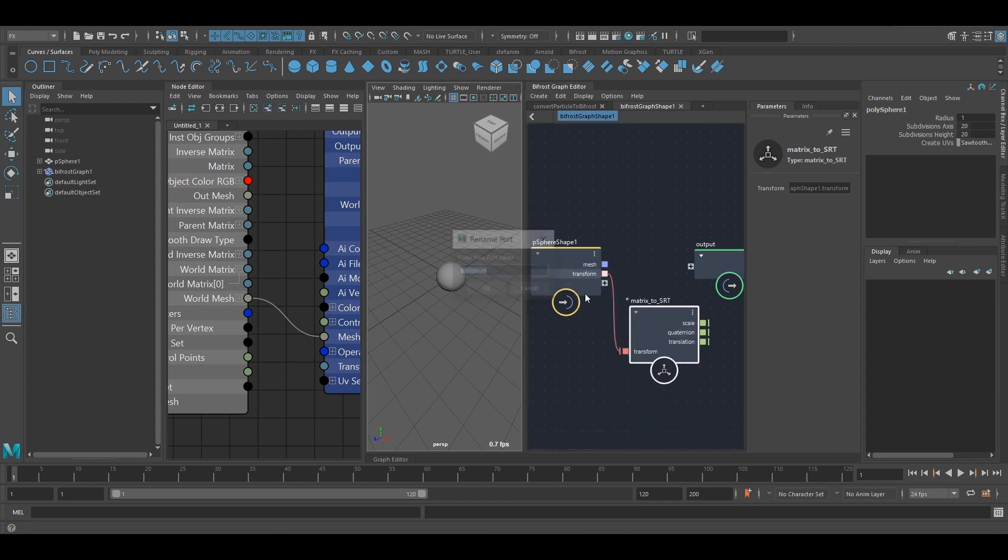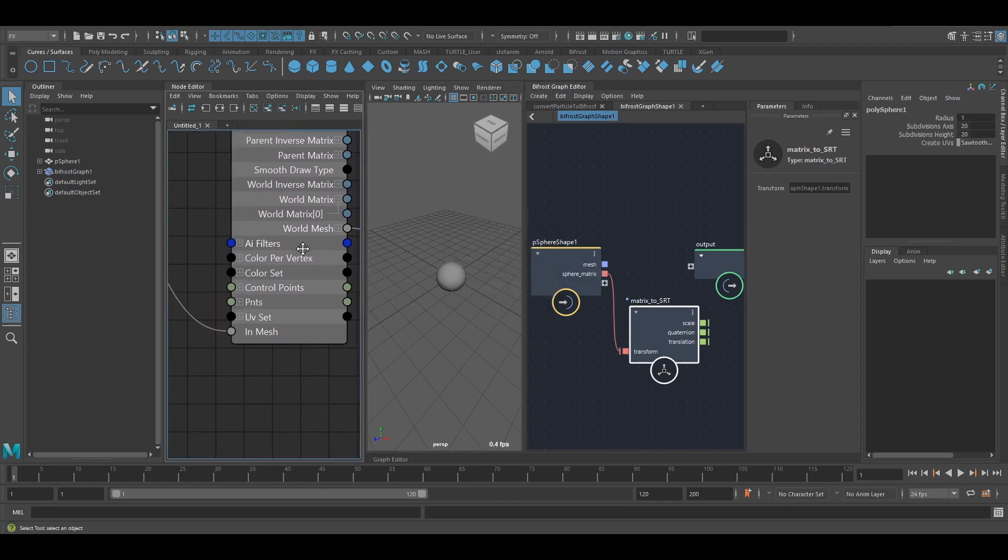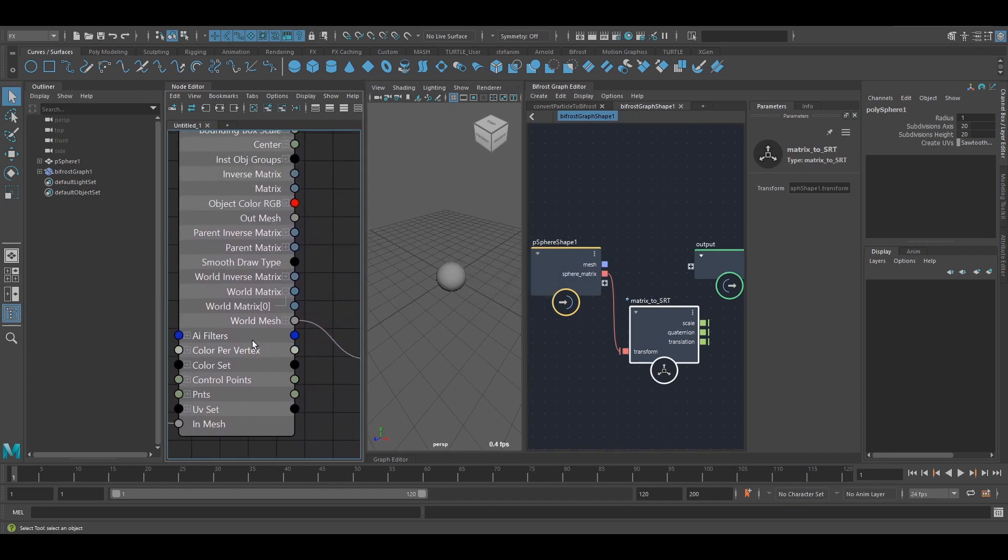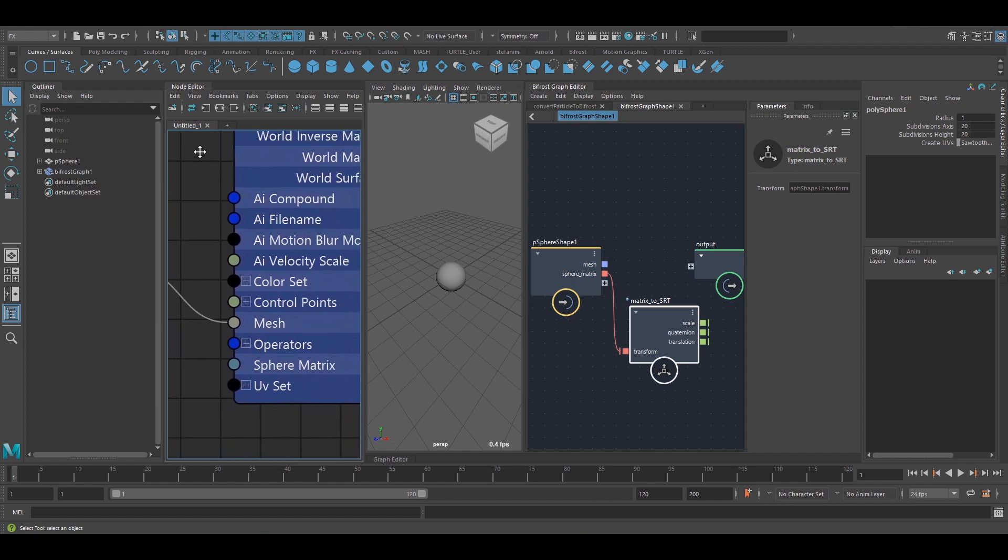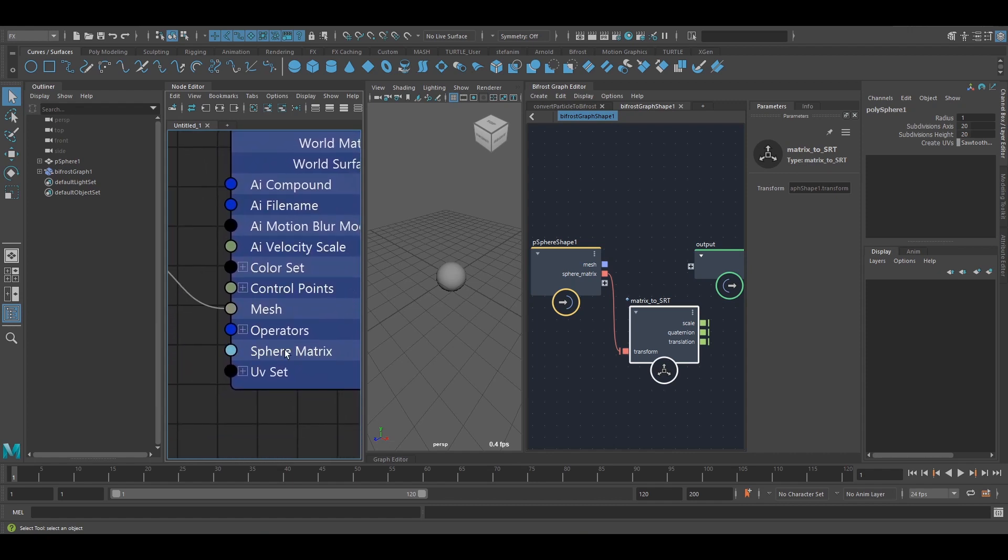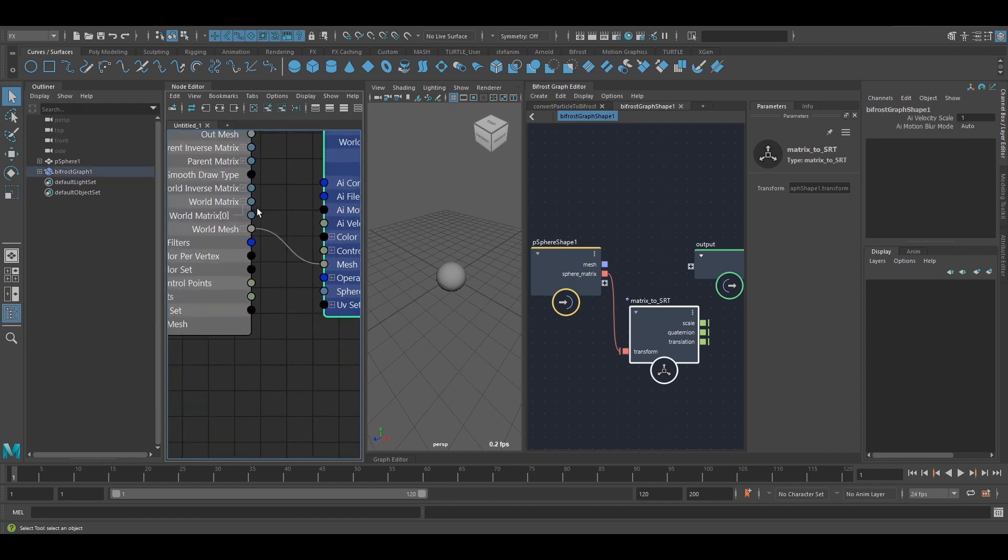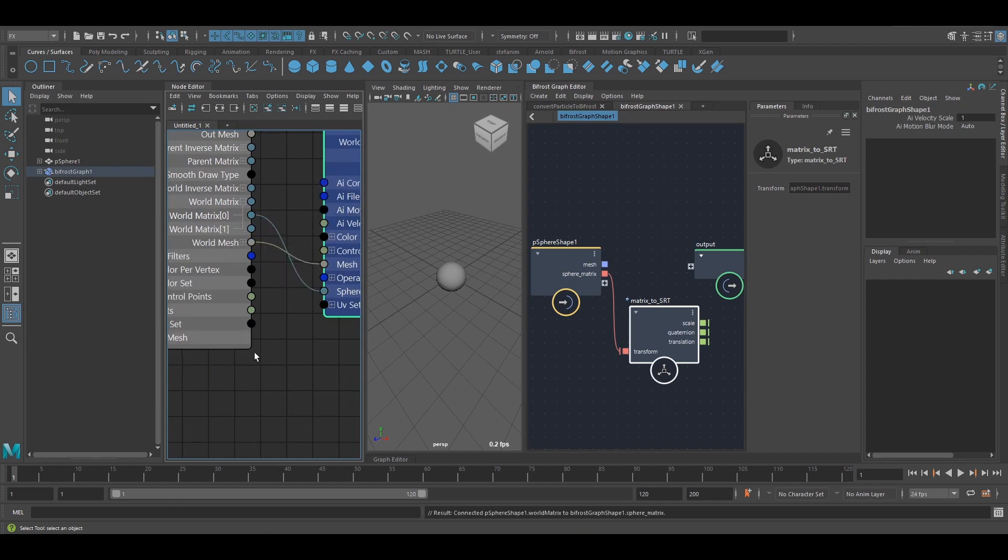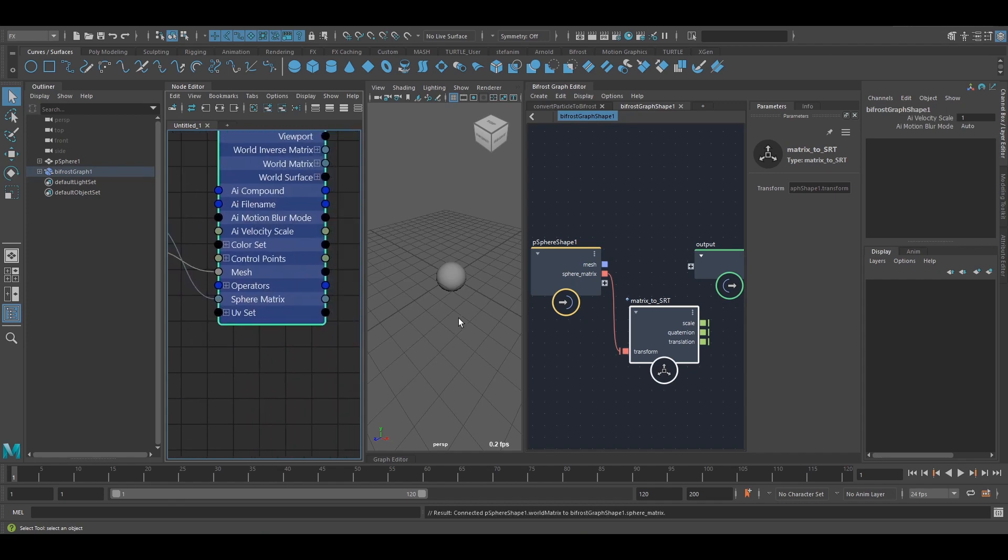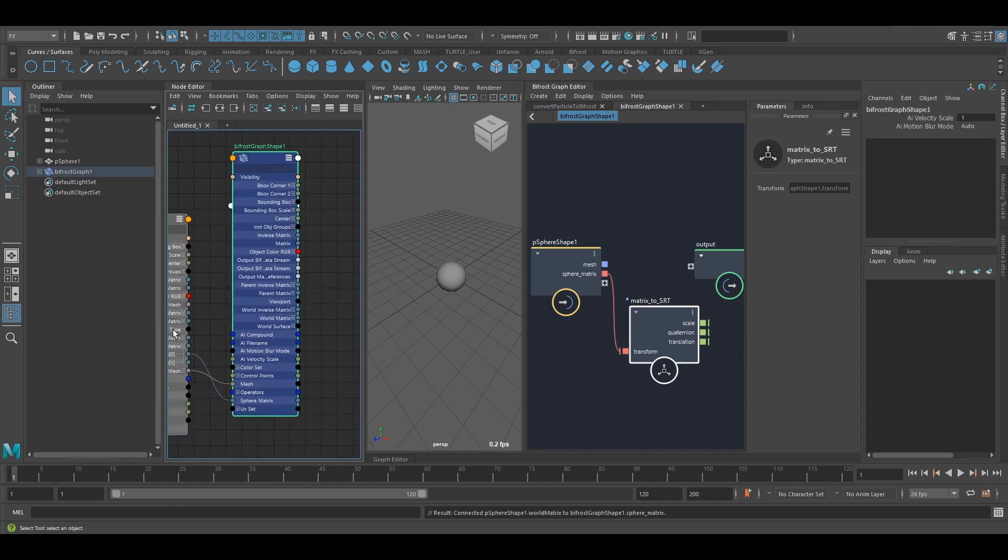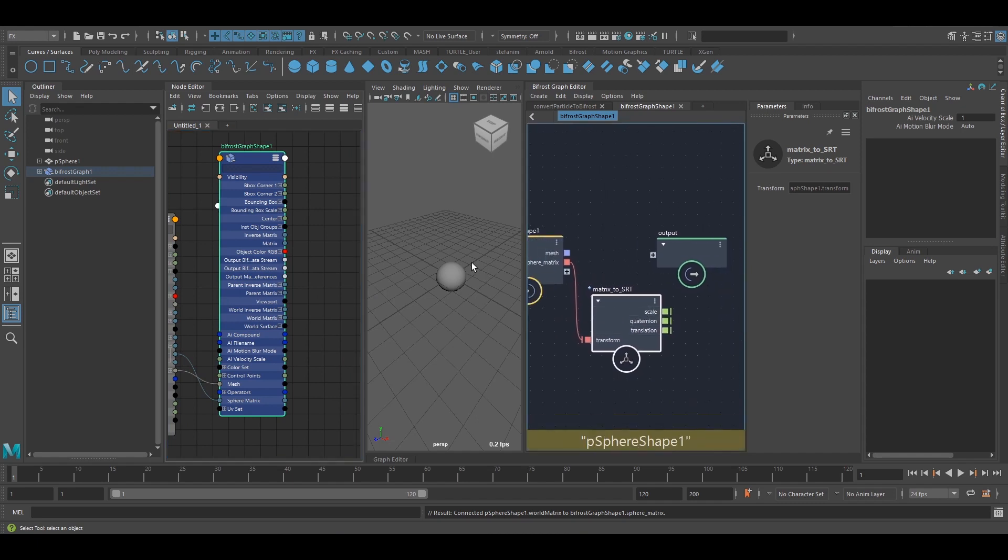So if I rename this sphere matrix, I shall find this on here, right there. And now I just need to connect the world matrix to that port. And that's all I got to do. Now I've got this available to me.